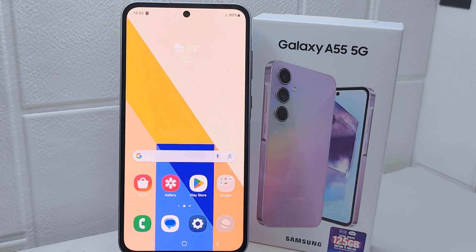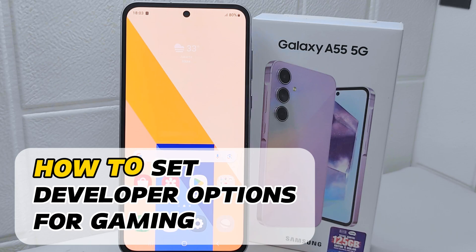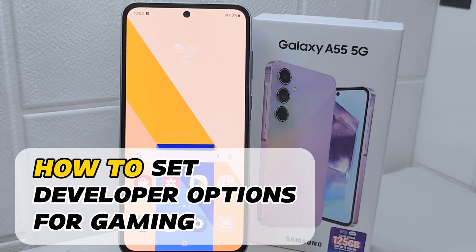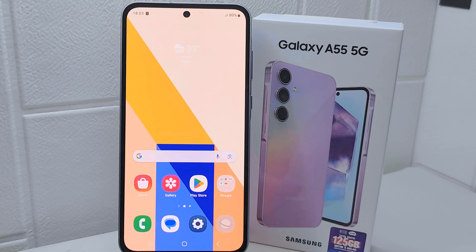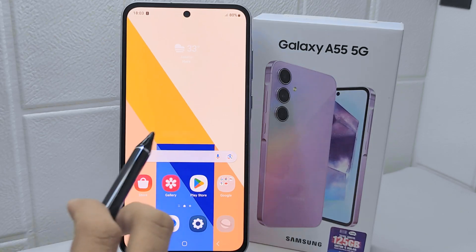Hello everyone. In this tutorial, I want to show how to set developer options for gaming on a Samsung Galaxy A55 device. Developer options can optimize gaming performance by providing advanced settings to fine-tune the device performance.